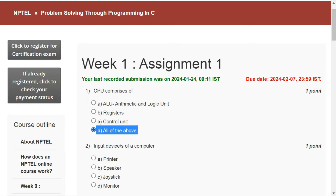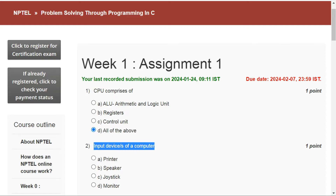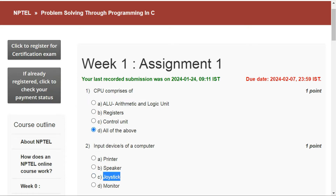The answer for question number one is option D, all of the above. The answer for question number two is option C, joystick.